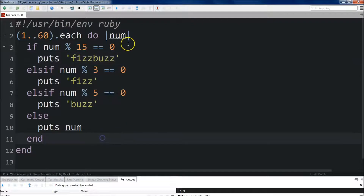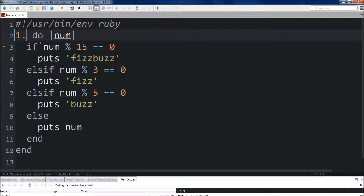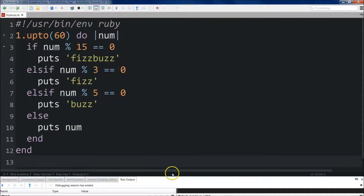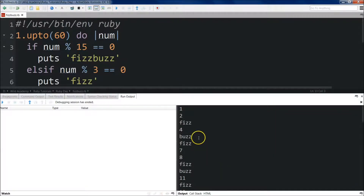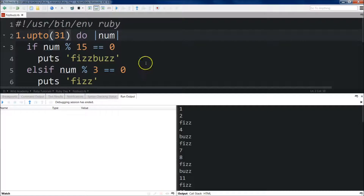We don't actually just need to use the `.each` loop — we can also use the `.upto` method. What we'll do is `1.upto(60)`, and then the same block with `num`. We save it and run it again. Let's change this to 30 just for fun — we get the same results going from 1 up to 30.